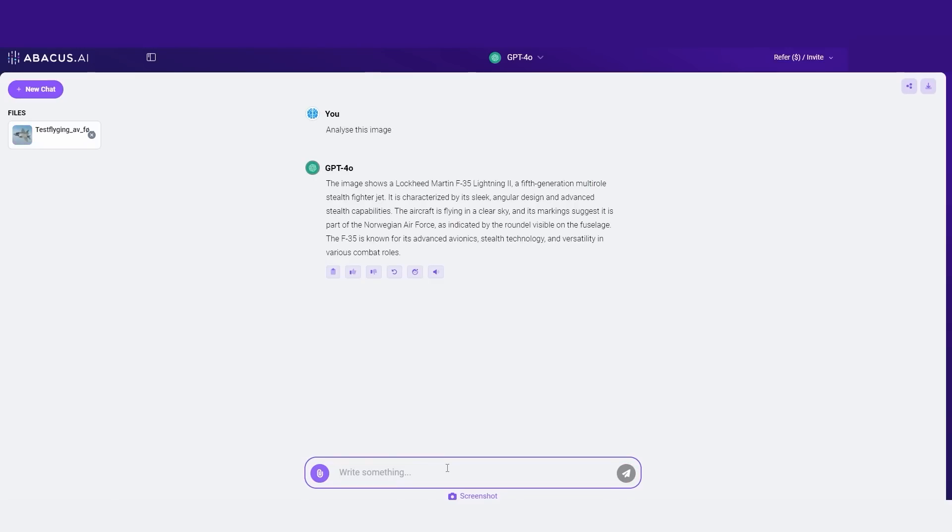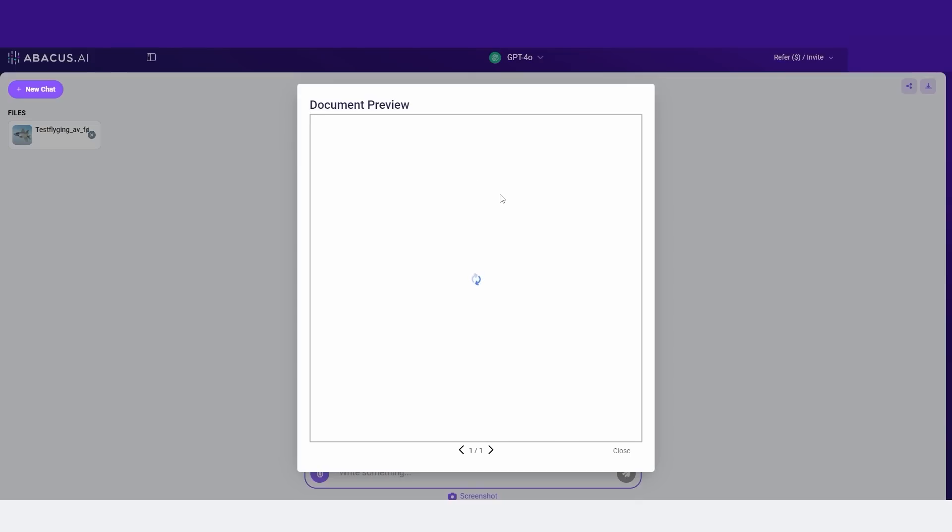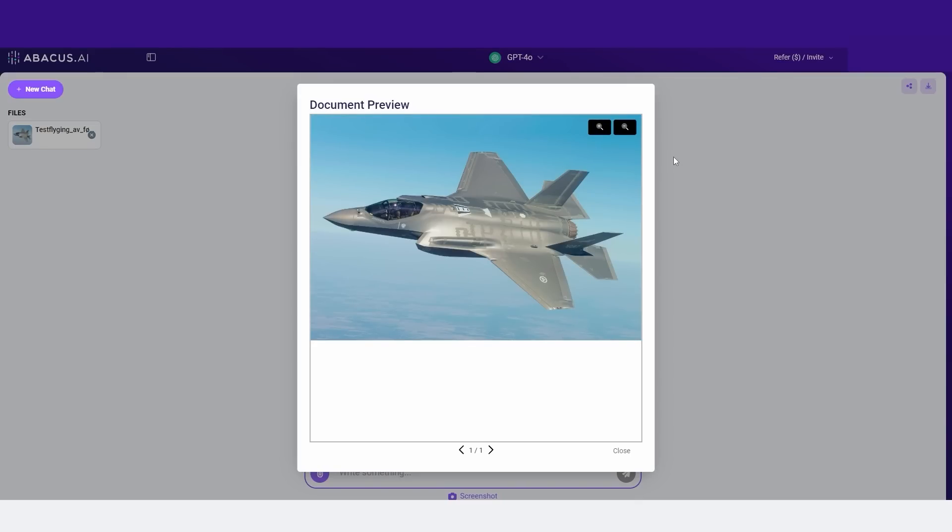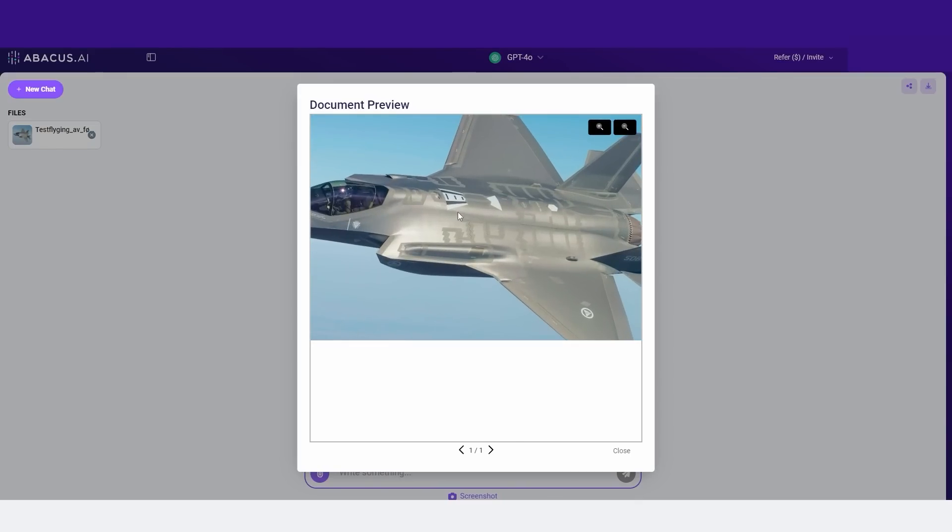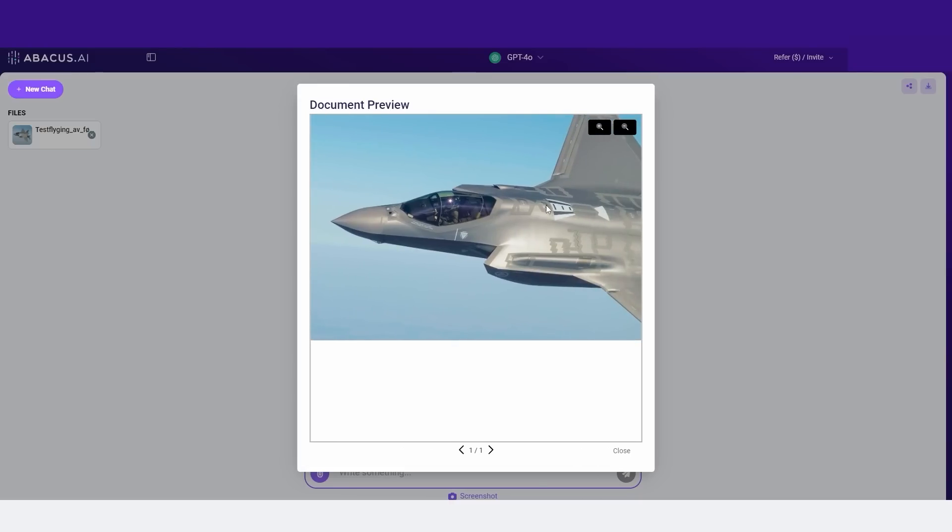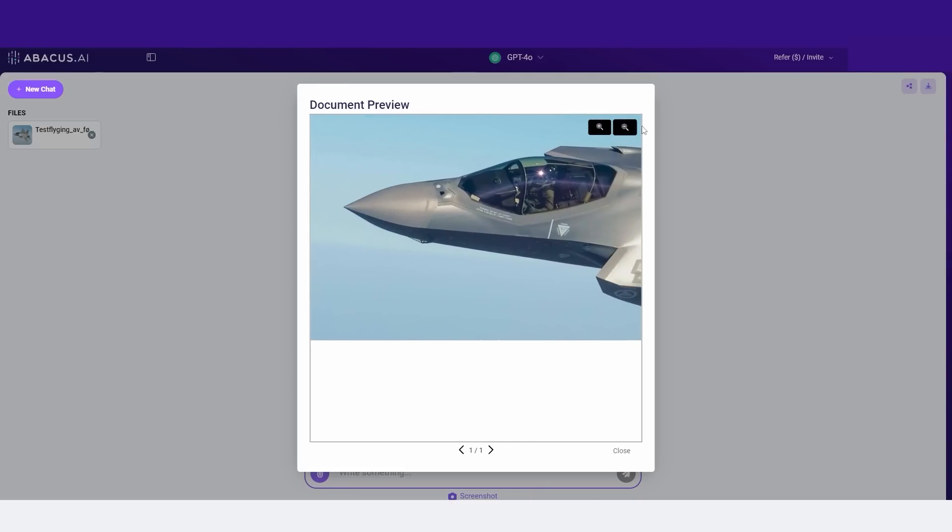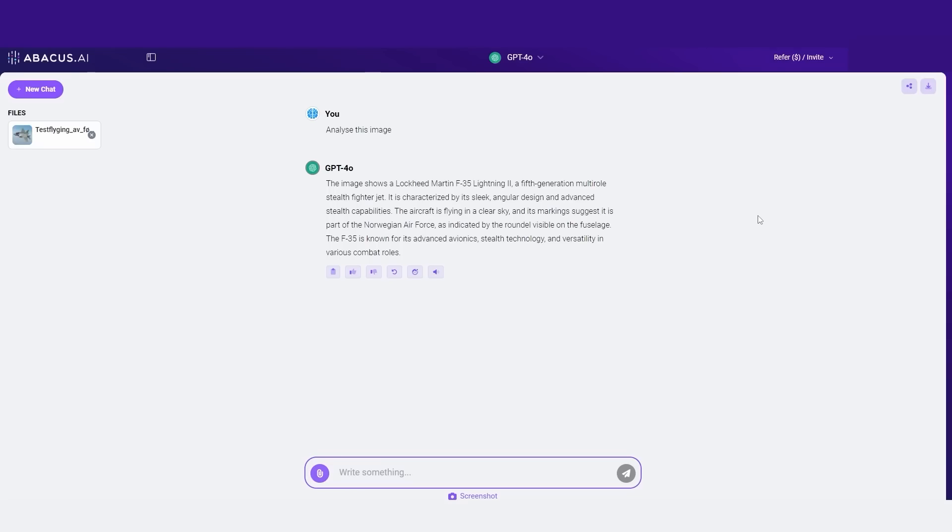So you can see there it says this shows a Lockheed Martin F-35 Lightning II, a fifth generation multi-role stealth fighter jet. And I can always view the image once again if I want to. And I think that this is really useful because I can even zoom in and see certain parts of the image if I want to look at the image in more detail.